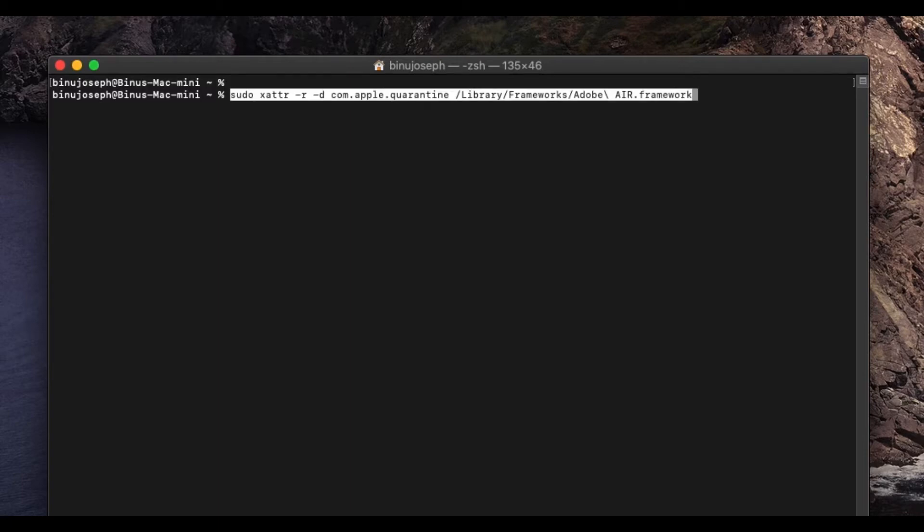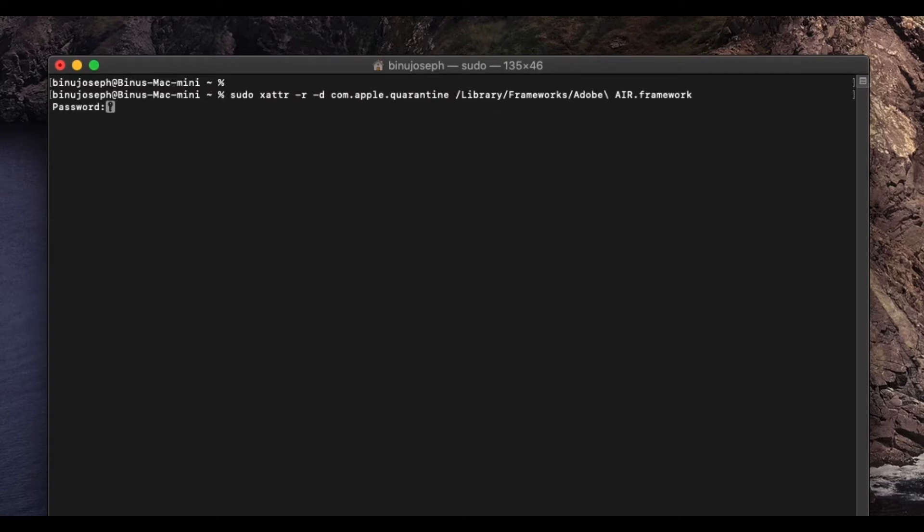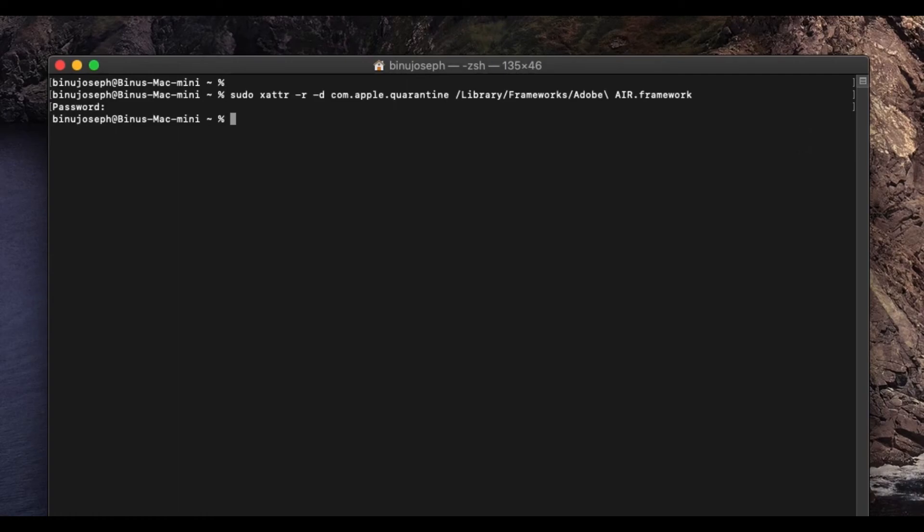You will not see any message if it works correctly. This will ask for the administrator's password of this Mac PC. Please enter that password and this will enable Adobe Air.